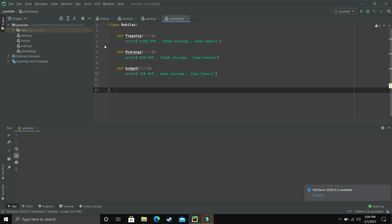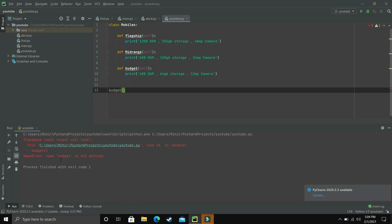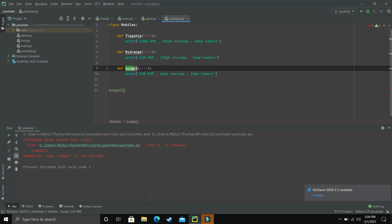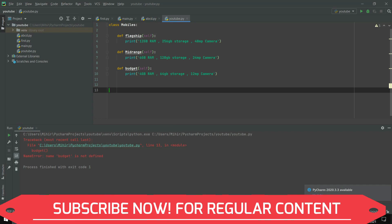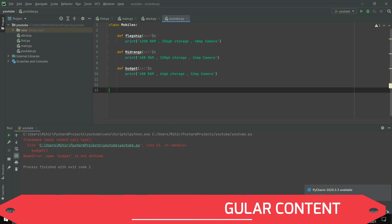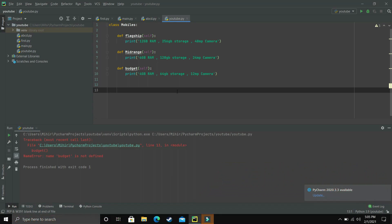Now we just have to call these methods to get the desired output. Let's say I try to call budget directly — when I execute this program, I get an error that 'budget is not defined', even though we defined it inside the class. The thing is, to access anything inside a class, we have to make an object of the class first, and then use that object to access anything inside the class. Creating and naming an object is as simple as naming a variable. So let's say mobile1 is my object, and to make it an object of our class Mobiles, we simply write mobile1 = Mobiles(). Now mobile1 is an object of the class Mobiles.